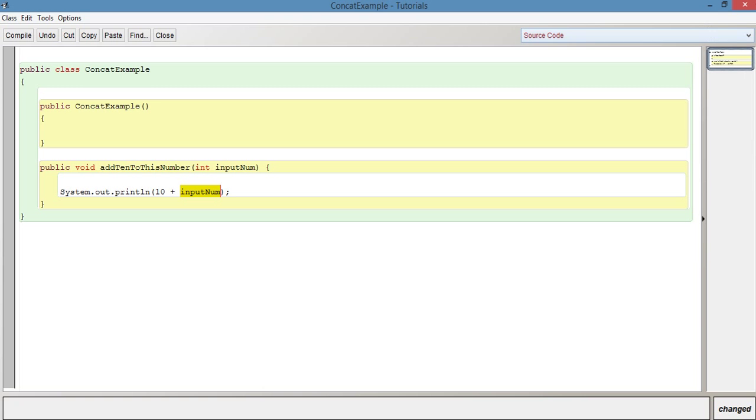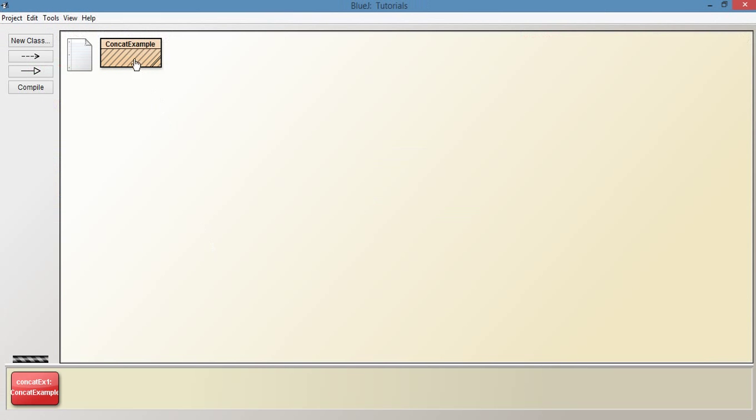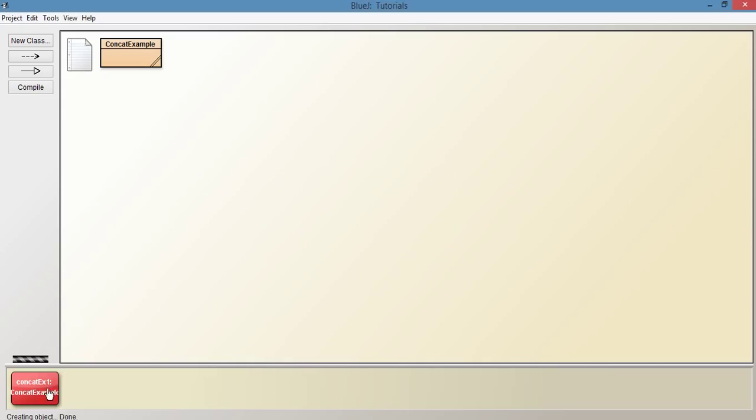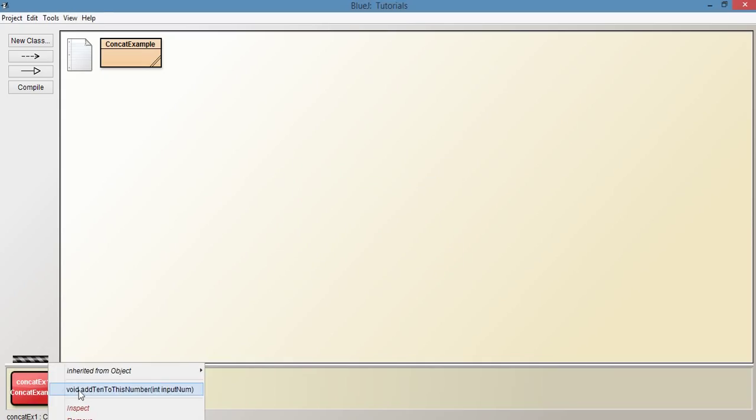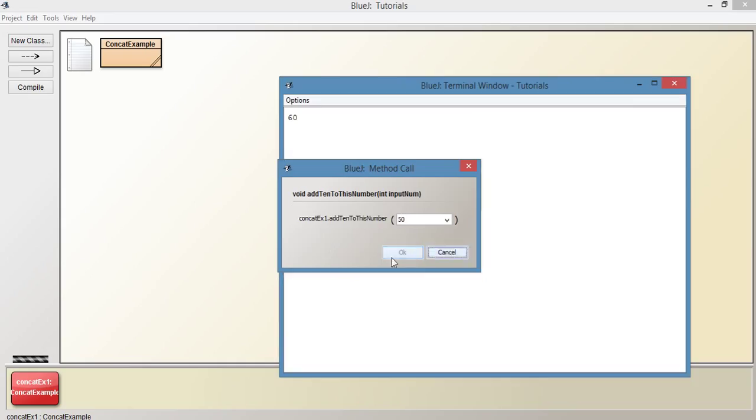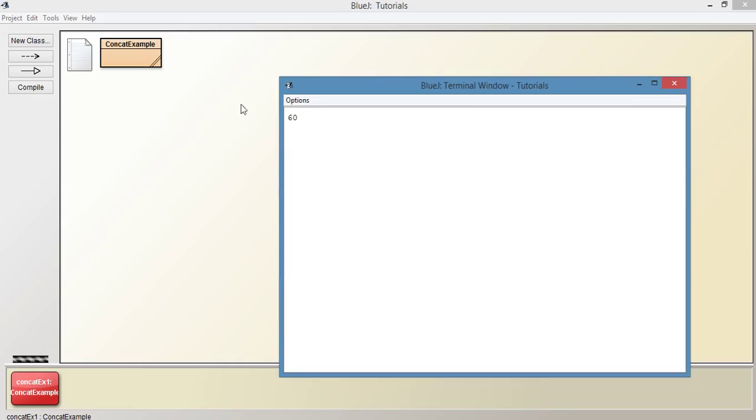So let's go out of this, compile, create a new instance, and we're going to be asking for a parameter now, and we don't have to include speech marks because it's an integer, so let's say 50. So we're expecting 60 to be printed out in there, which it is, as you can see.